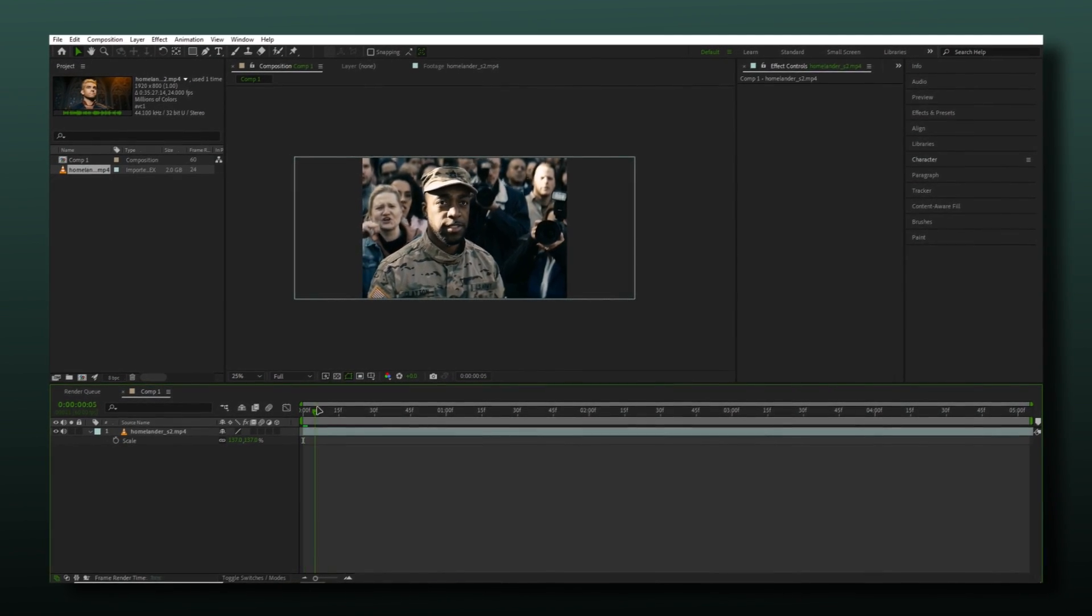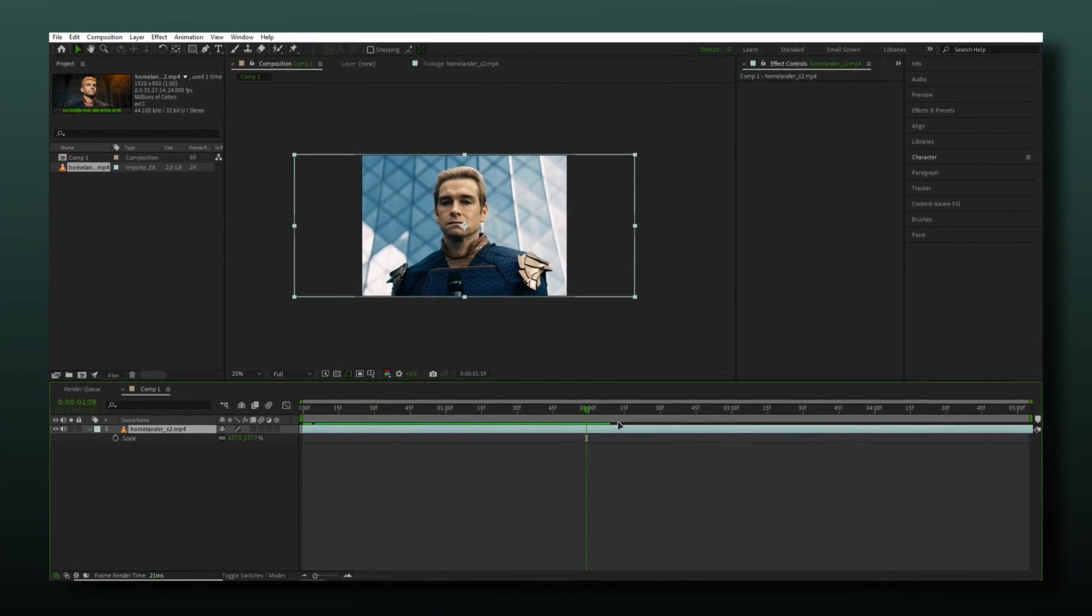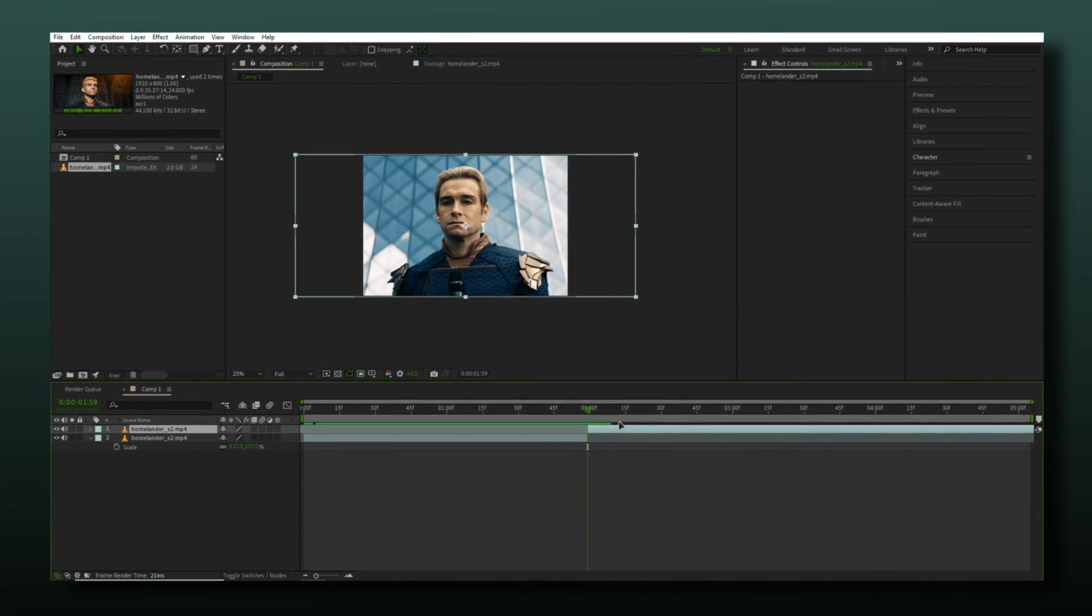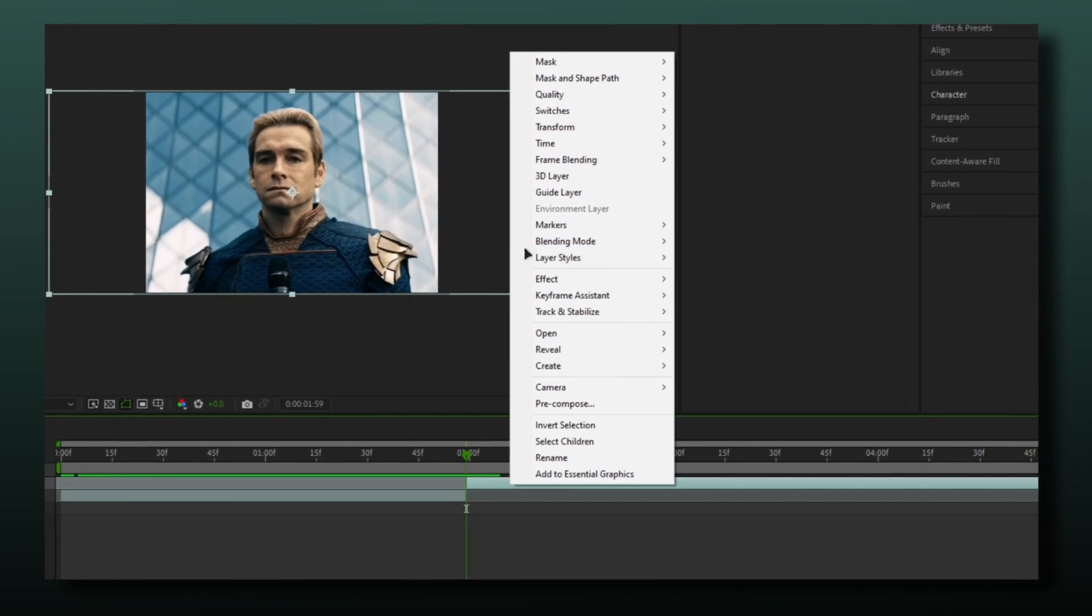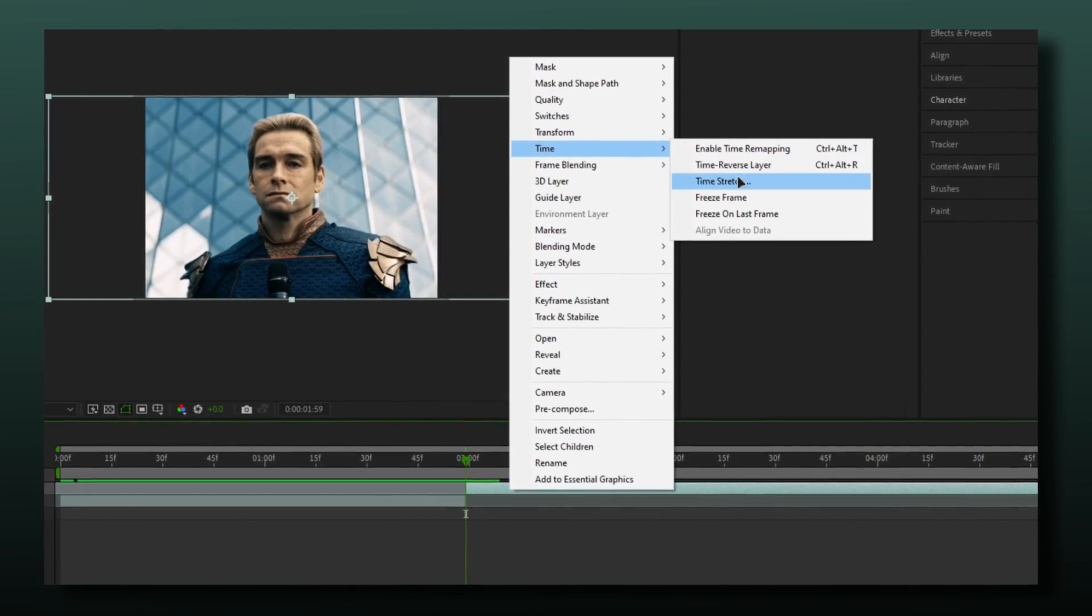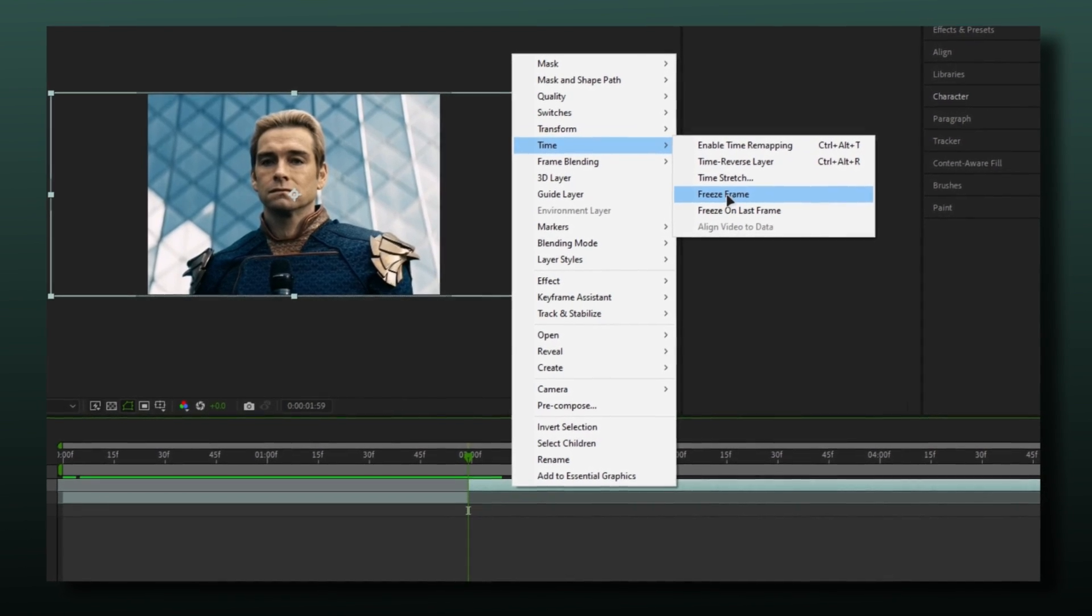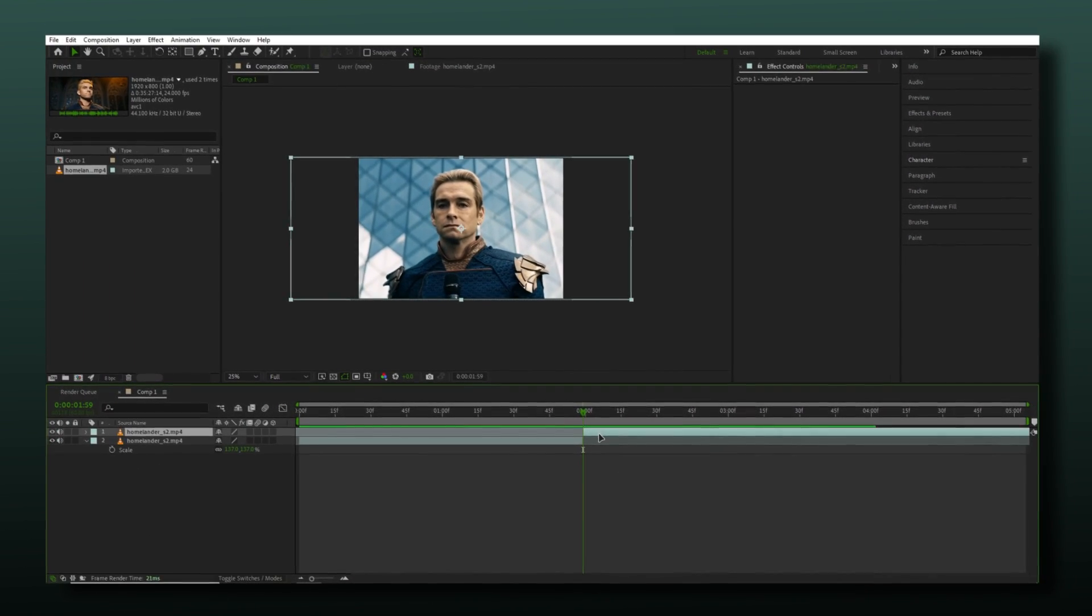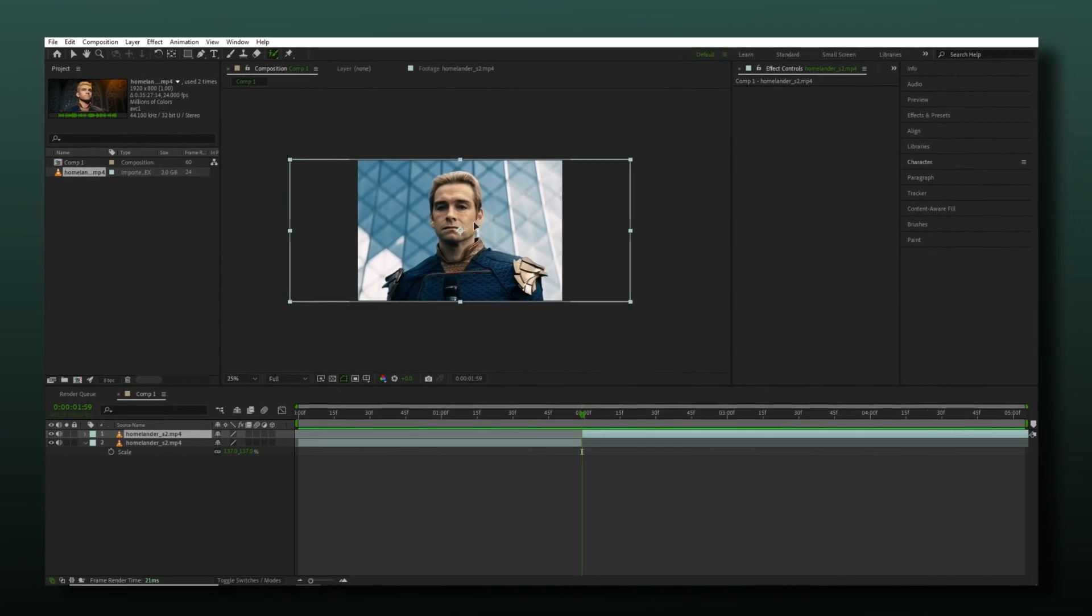I have my clip here. I will select the part that I want the flashback effect on. You can either freeze frame the part or rotoscope it.